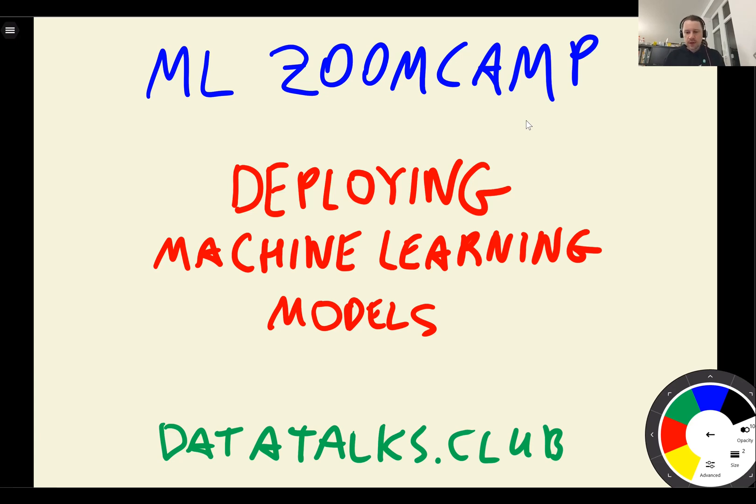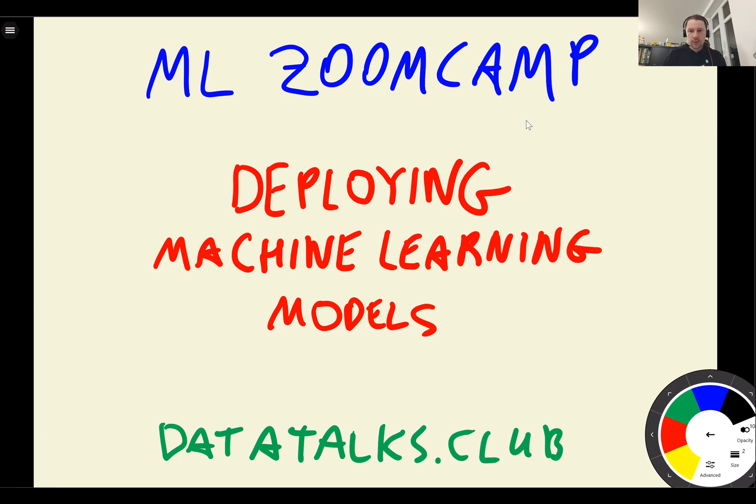Previously we trained the churn prediction model and we evaluated it. So this week we will take the model we trained previously, we evaluated previously and we will deploy it as a web service.